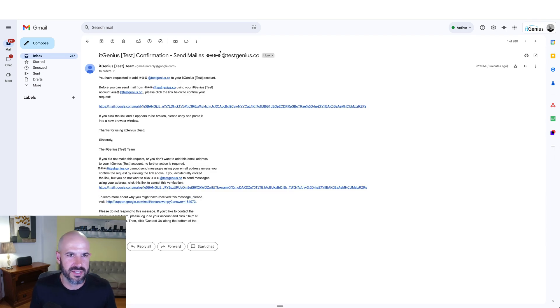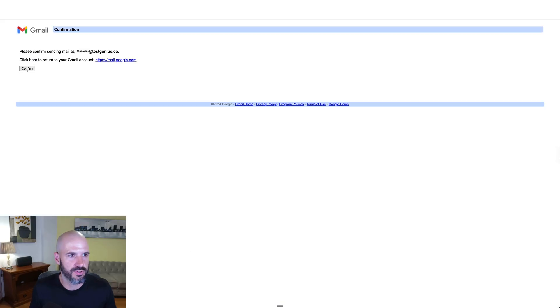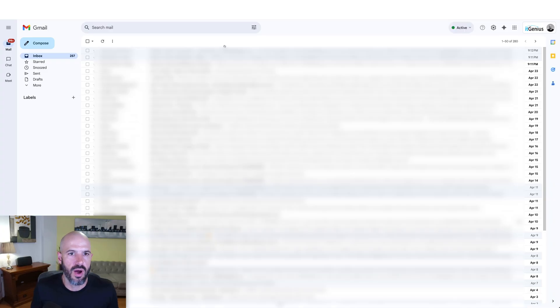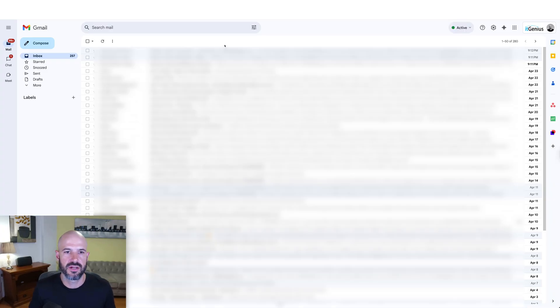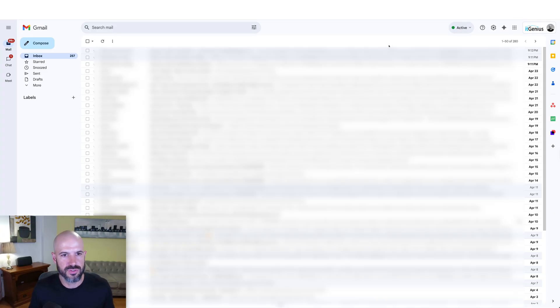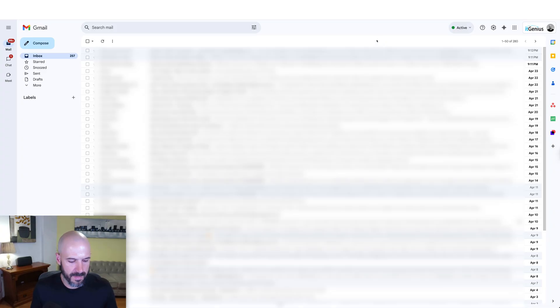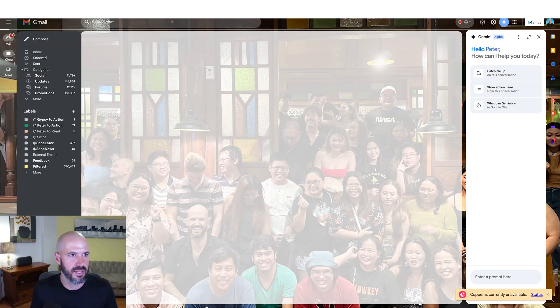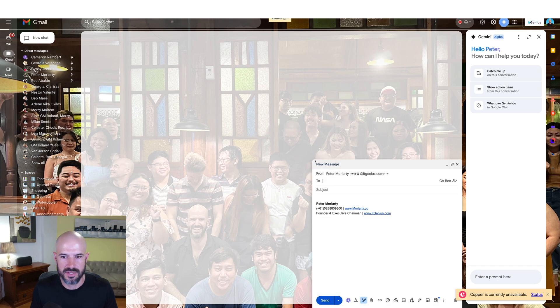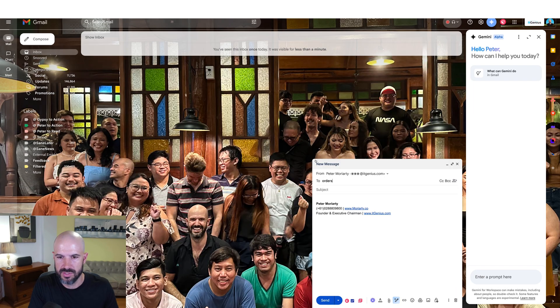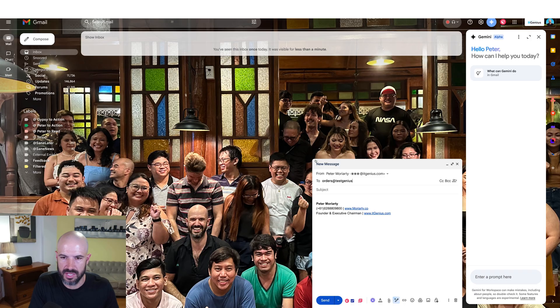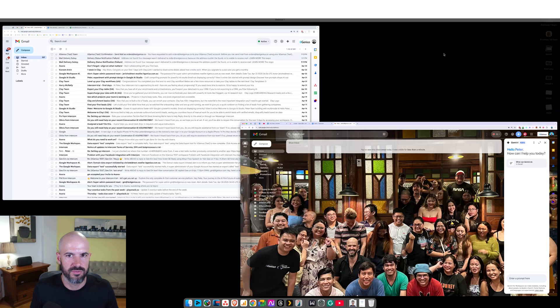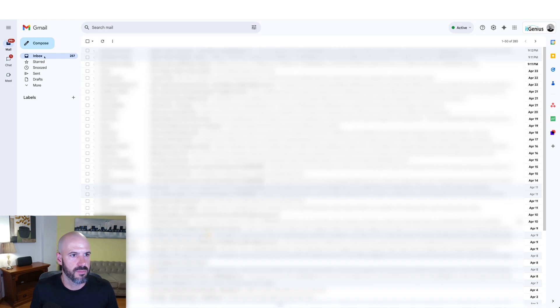So you receive a test confirmation here that you need to approve. Once you've approved that, then orders at test genius.co will work. So I've set up an additional email address here that's going to come into my mailbox. Let's go ahead and send another email to orders at test genius.co. And that should hopefully show up pretty much immediately. We might give it a minute to do that.